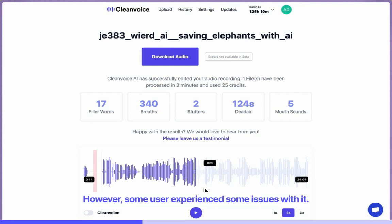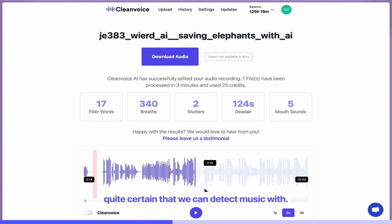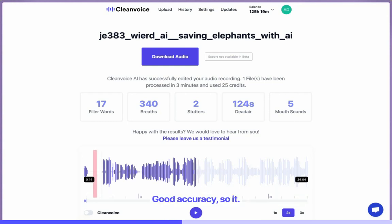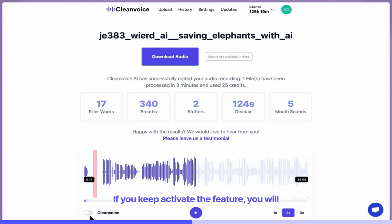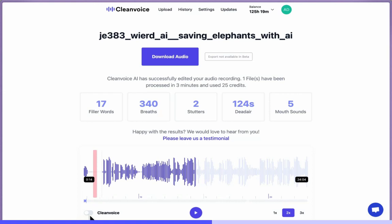some users experienced some issues with it. We retrained the algorithm from scratch, and we are quite certain that we can detect music with good accuracy. So if you activate the feature, you will keep the music as well without removing it.